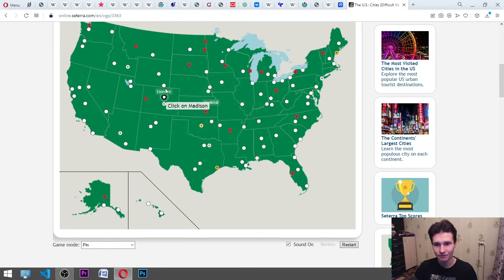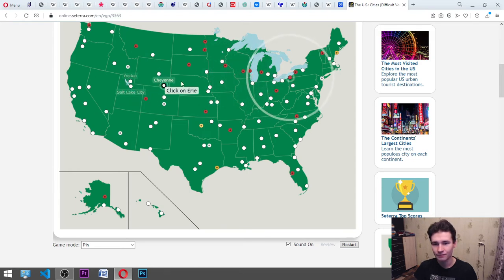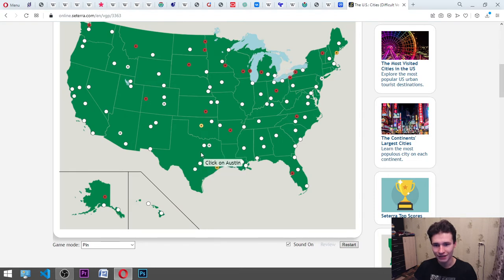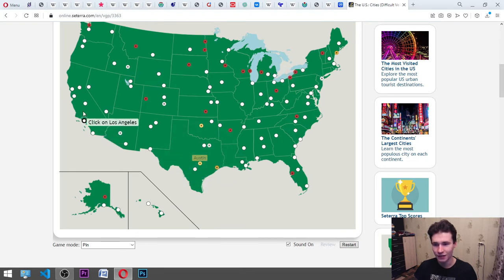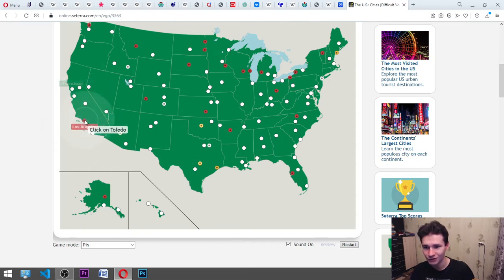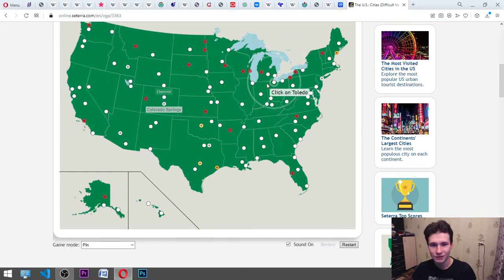Erie. Austin. It is... I think that... Here. Los Angeles. It's here. Here. Ow, Jesus. Toledo.